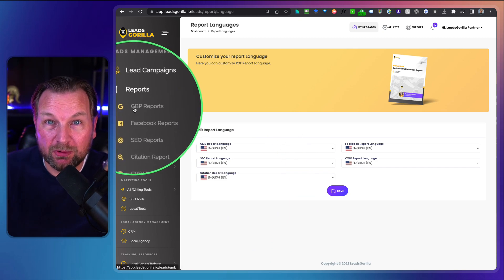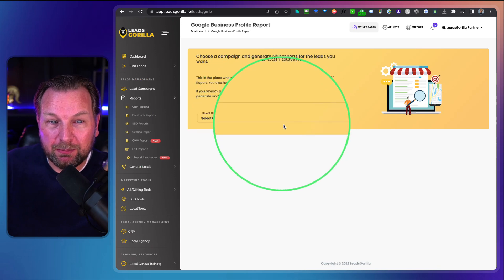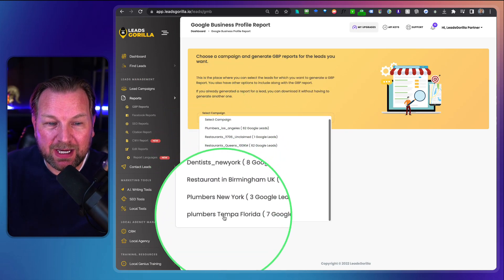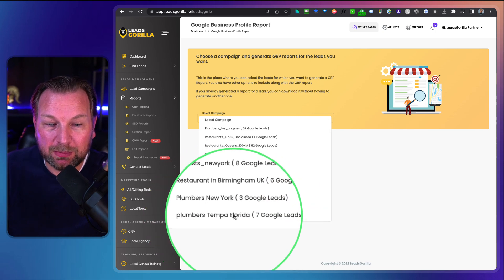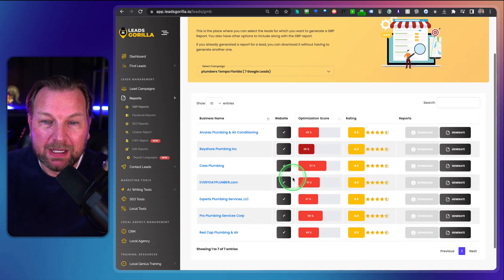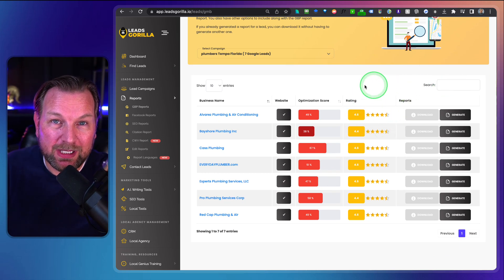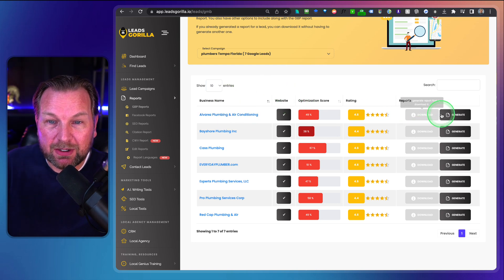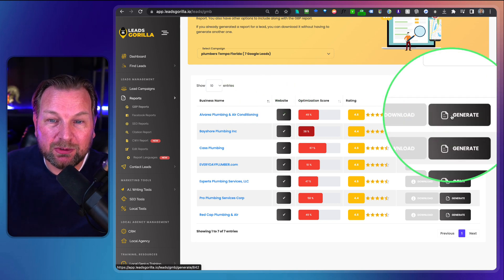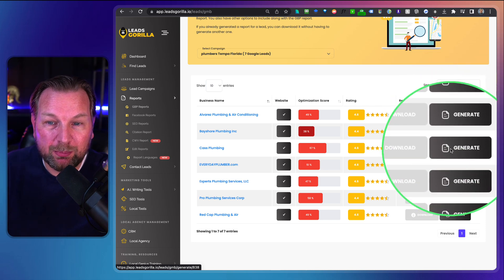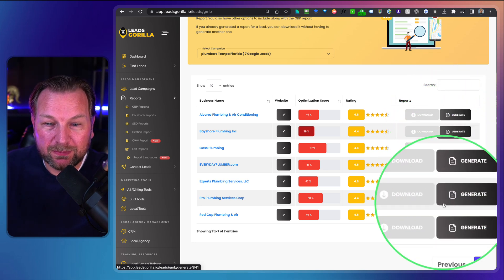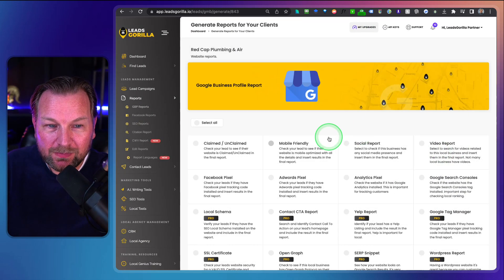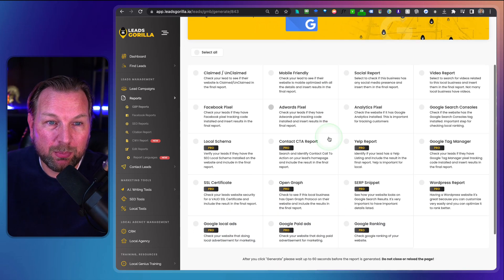Now we're going to generate a report. When I click on GBP — Google Business Profiles — you select the campaign you created. In this case, Plumbers Tampa Florida. Here you can see all the leads saved to that campaign, and on the right side there's a Generate button which will generate the Google Business Profile reports for you. Let's create a report for one of these businesses.